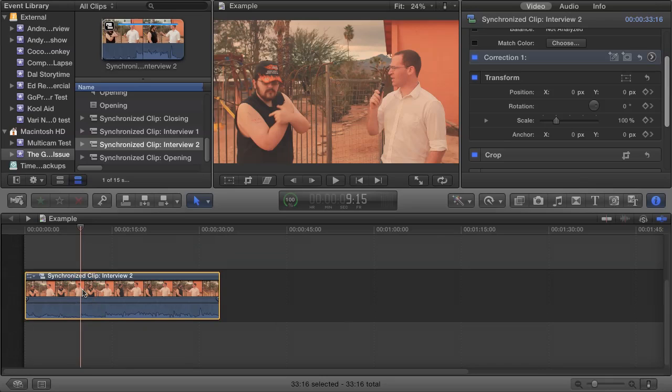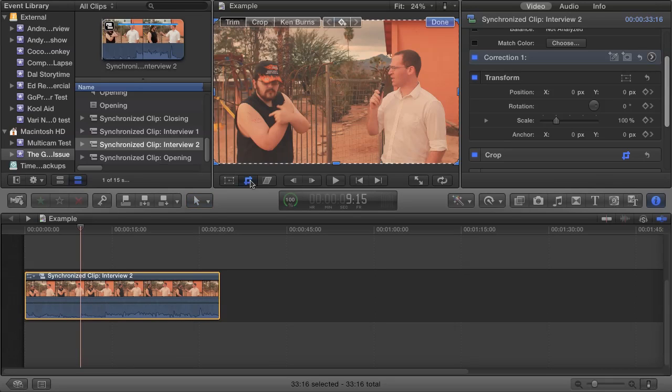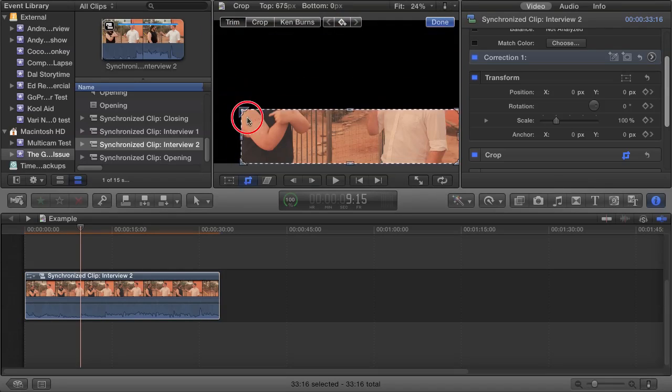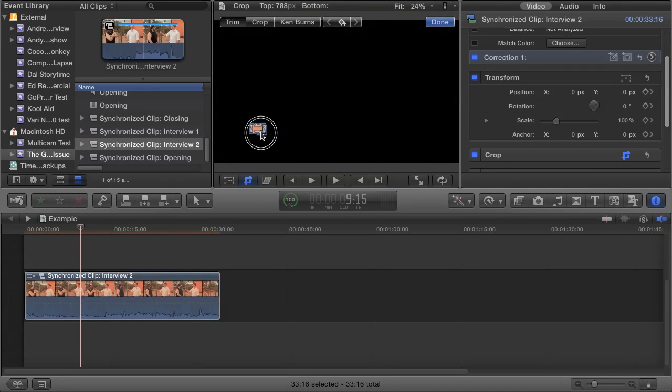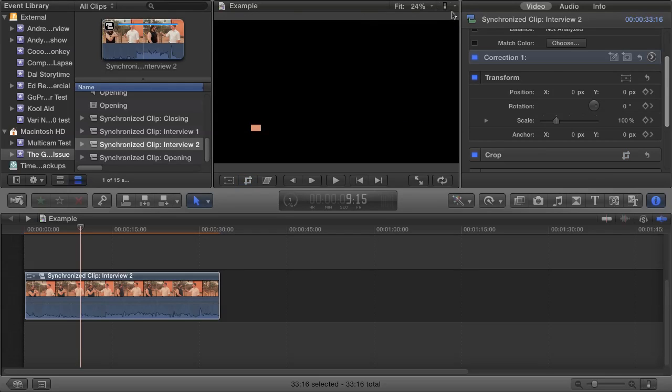First, select your clip in the timeline. Then select the Crop tool from the bottom left of the viewer, and crop your image to a consistent patch of skin on your focal point. When you have your crop, click on Done.